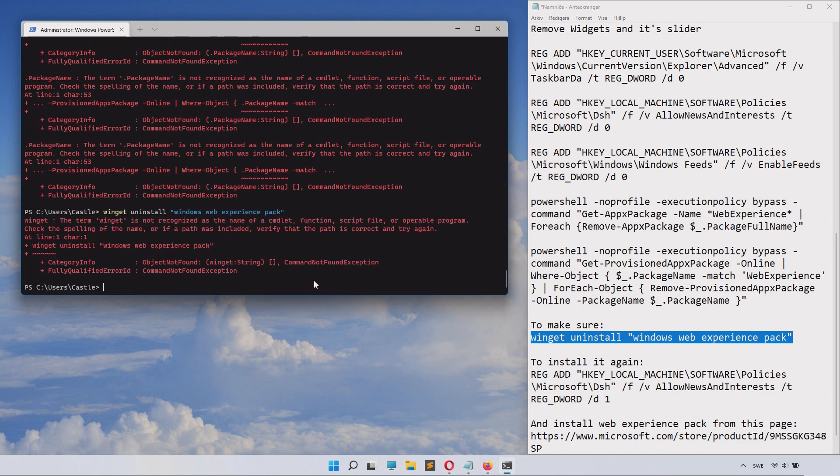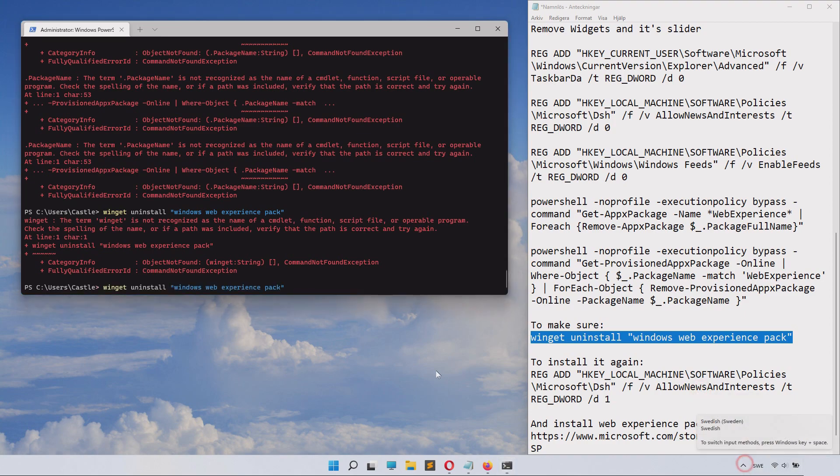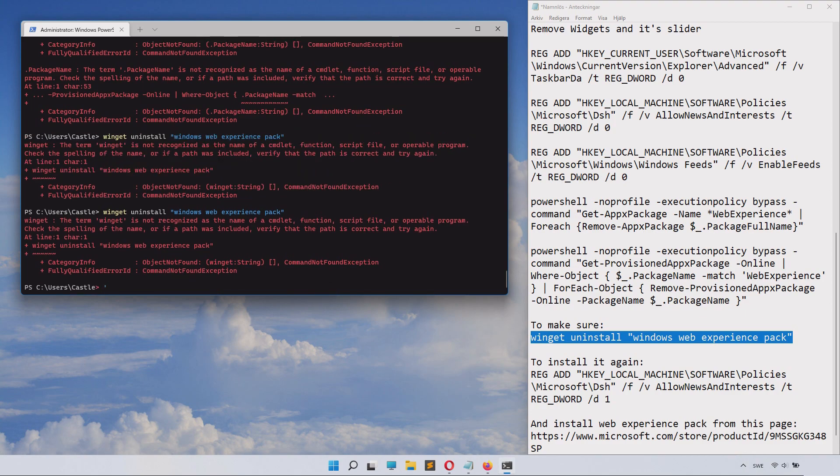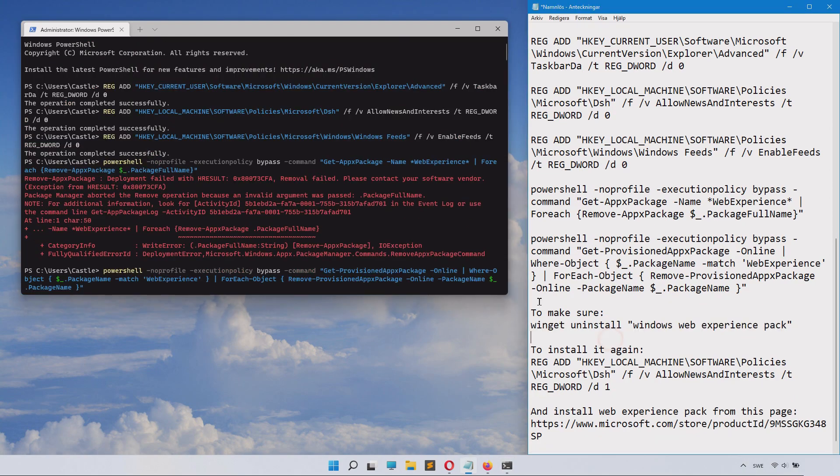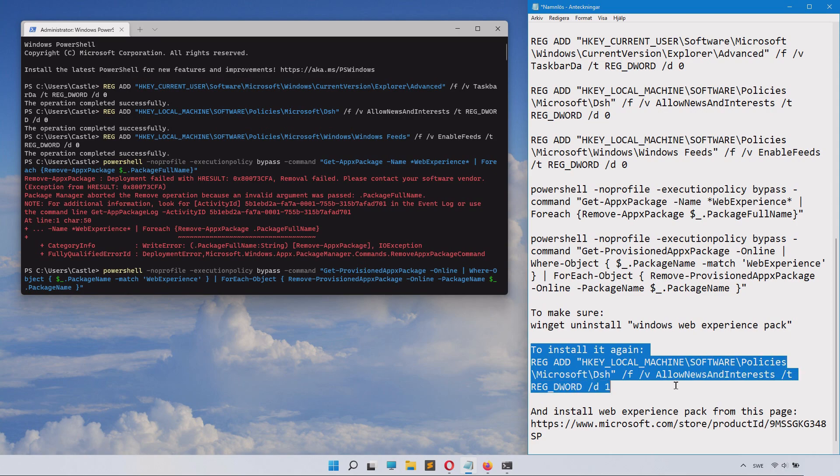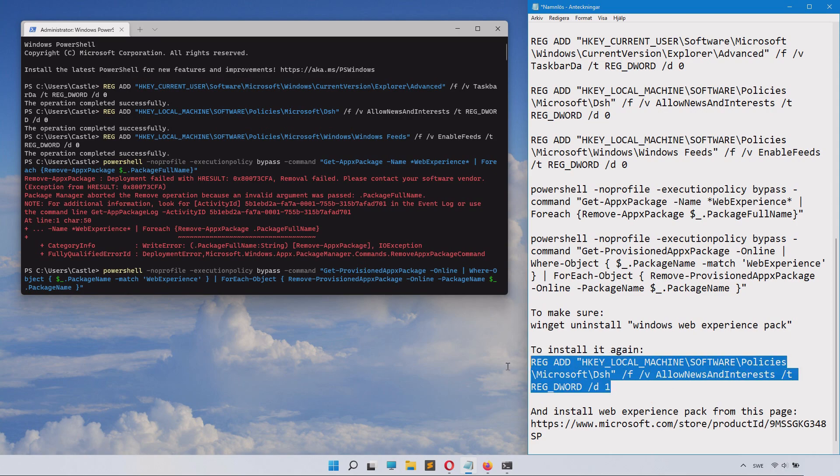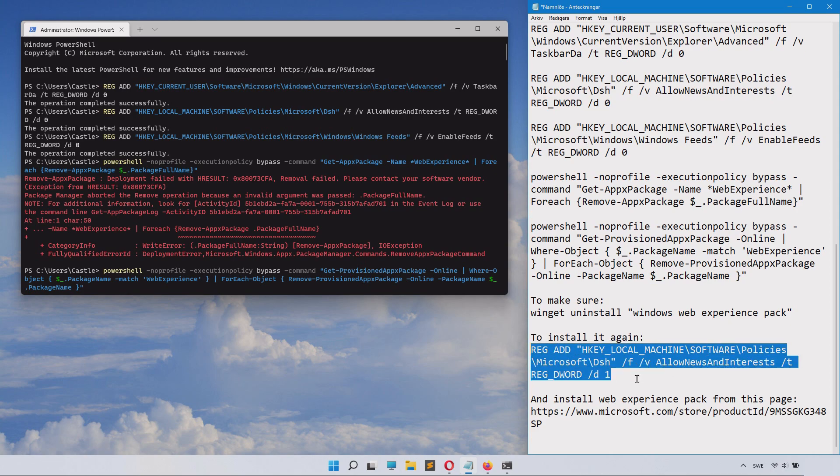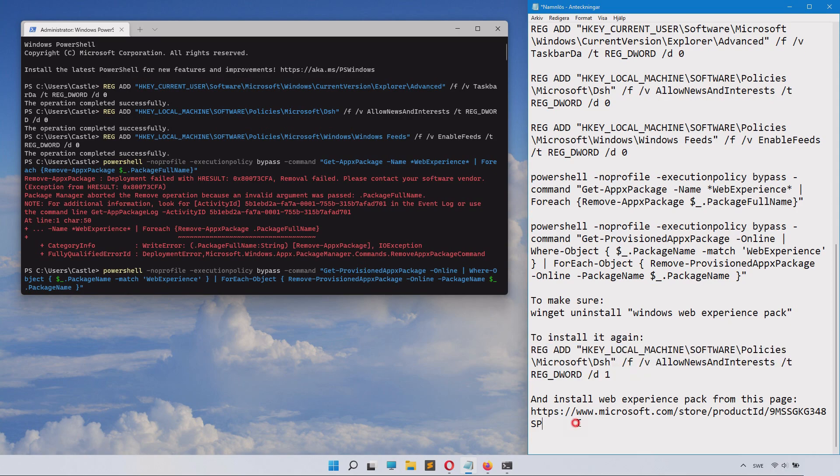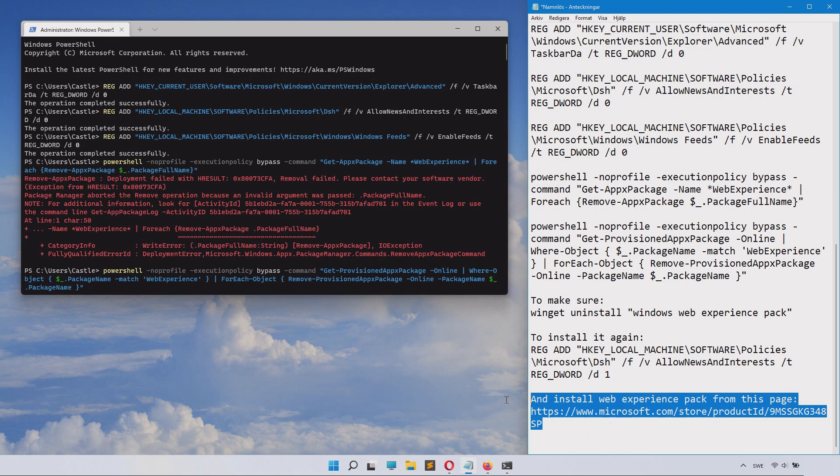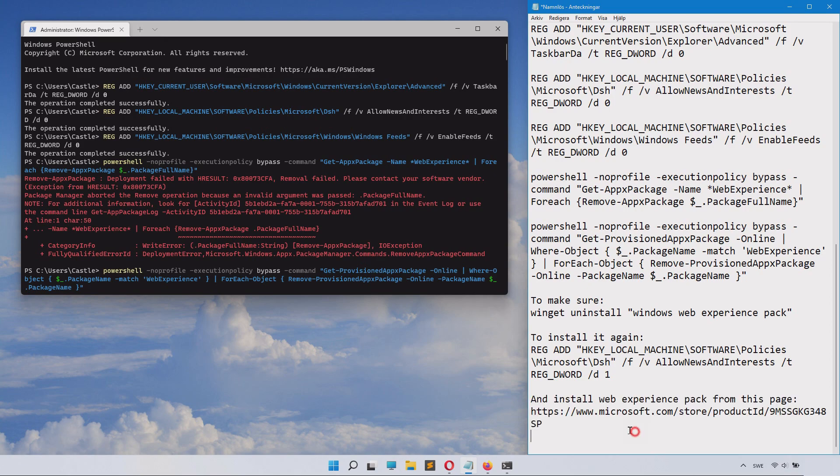To install it again if you would want that, we have some other commands here. You can see you can copy that and paste it in. I don't want it back so I will not paste it in there, but that's how to install it.